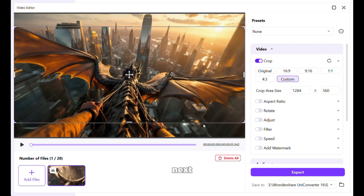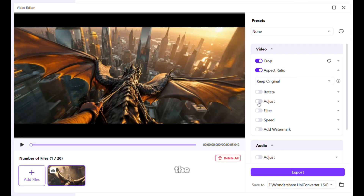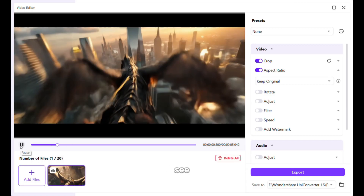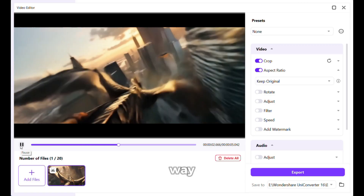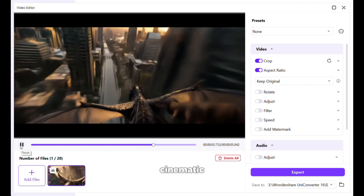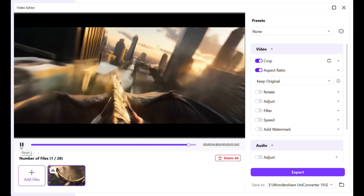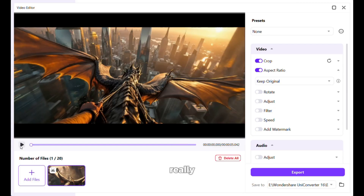Next, you need to turn on the aspect ratio option, and just like that you can see that the video is already looking way more cinematic. It is really looking like a scene from a sci-fi movie. This is awesome.